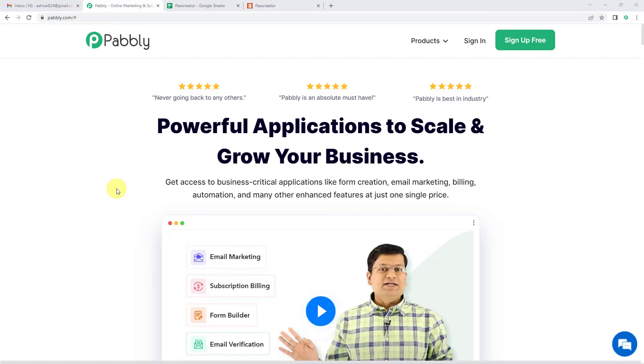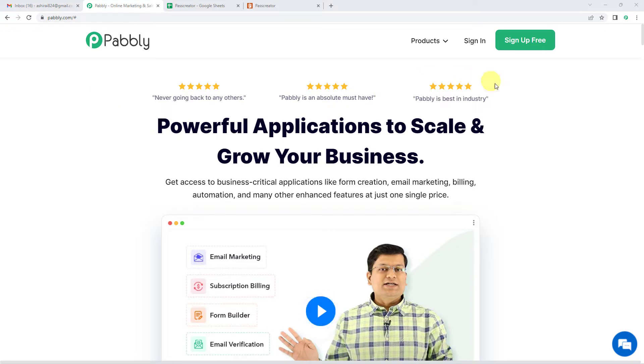To automatically create a wallet pass using Pass Creator and Google Sheets, let us first go to Pabbly's website. You can see the landing page of Pabbly. On the top right, you can see two options: sign in and sign up free. If you sign up free, you will get free tasks every month.